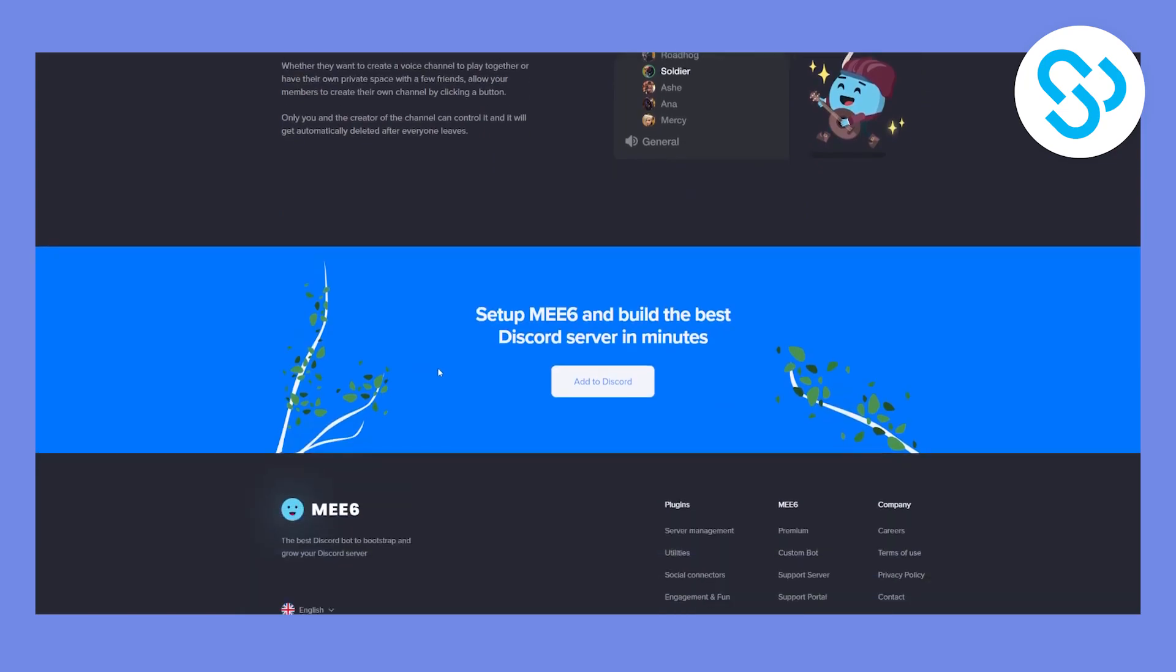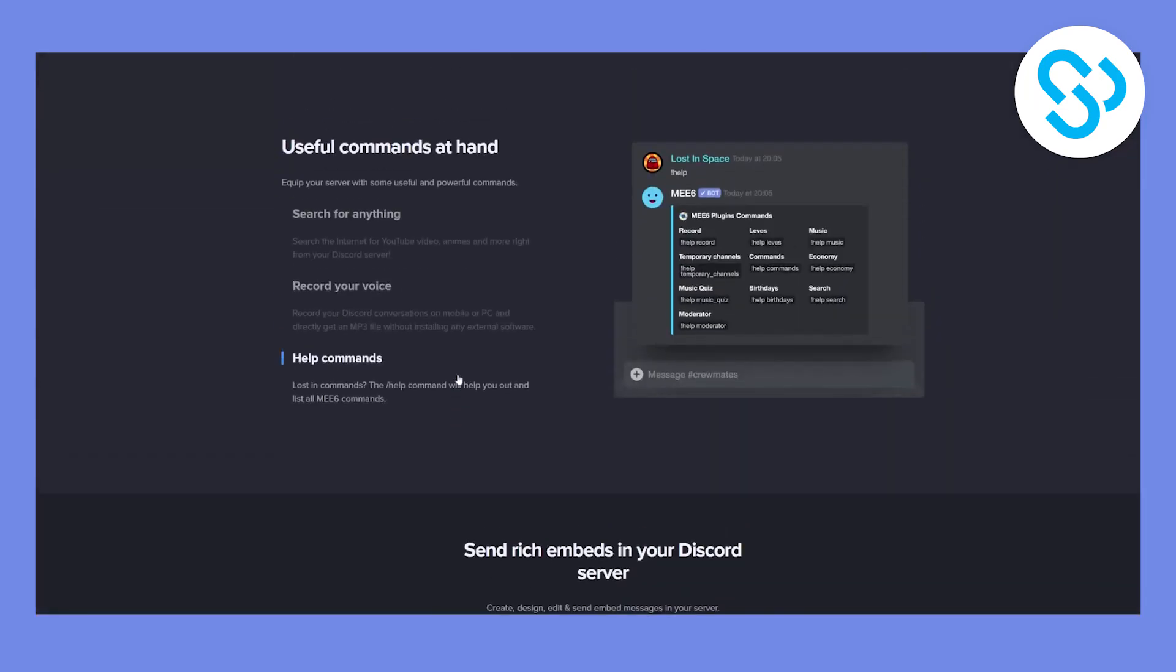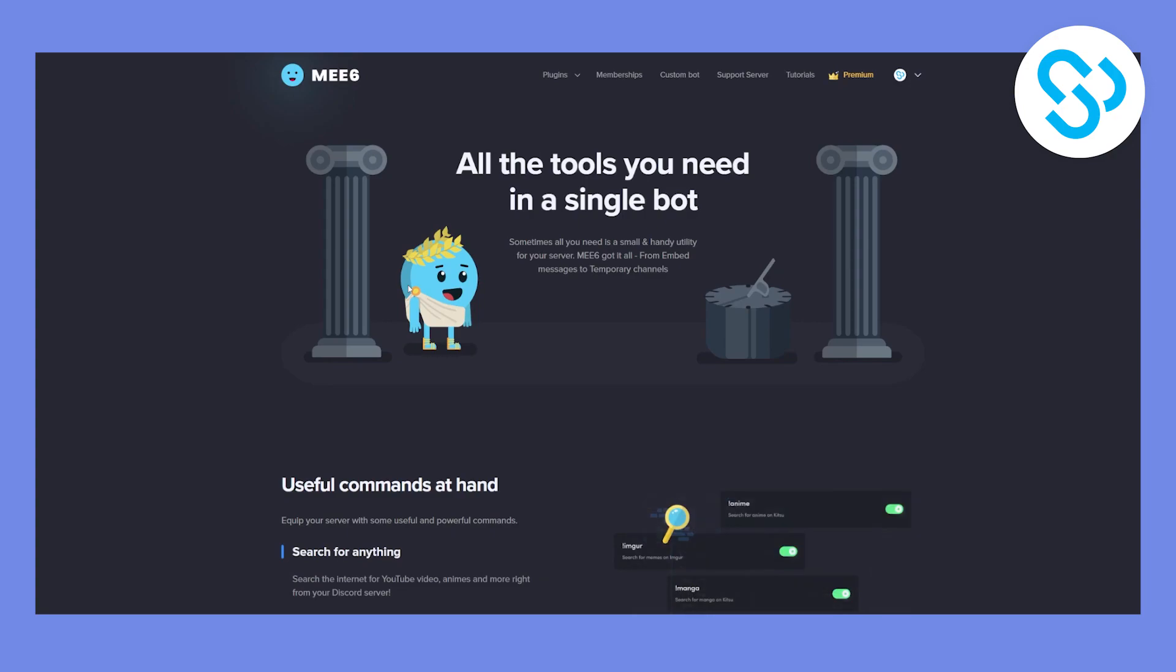So this bot has it all. It has a lot of different features. Now it also has premium features and free features as well. So if you want to check out this bot, the link is down in the description.